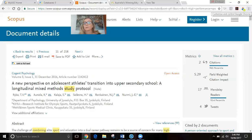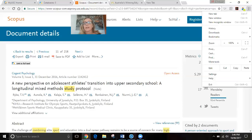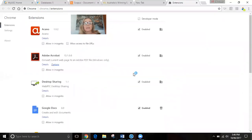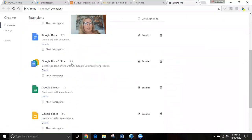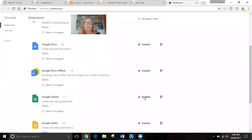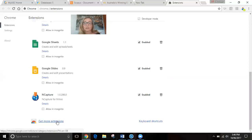The best way to get NCapture on your browser is to click the three dots on the far right-hand side, go to 'More tools,' and in 'More tools' click 'Extensions.' Go through and see what extensions you have on your computer. I had NCapture and I enabled it, so it came up. You can get more extensions by clicking there, and the download for NCapture is available, or you can go straight to the NVivo site.